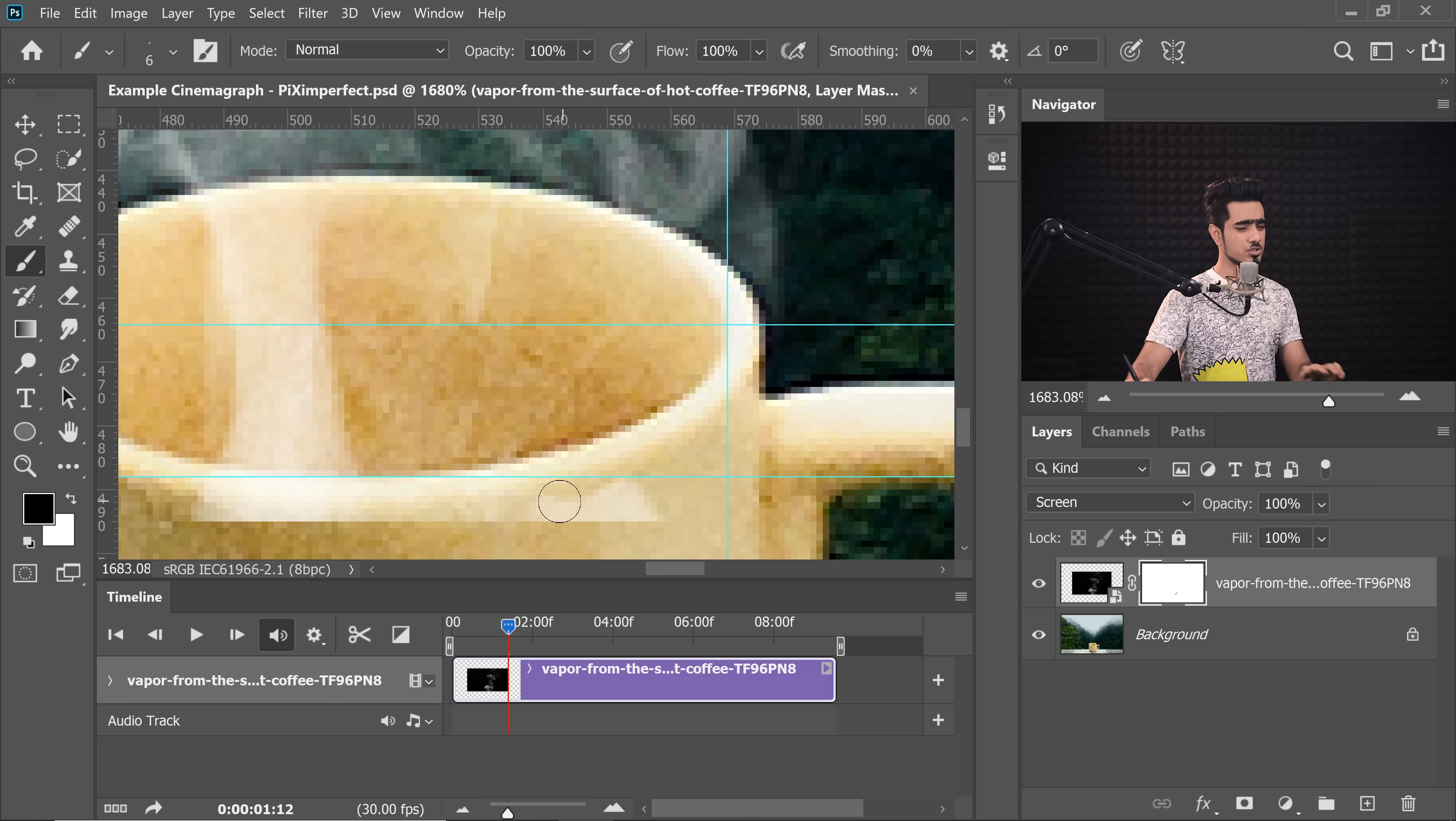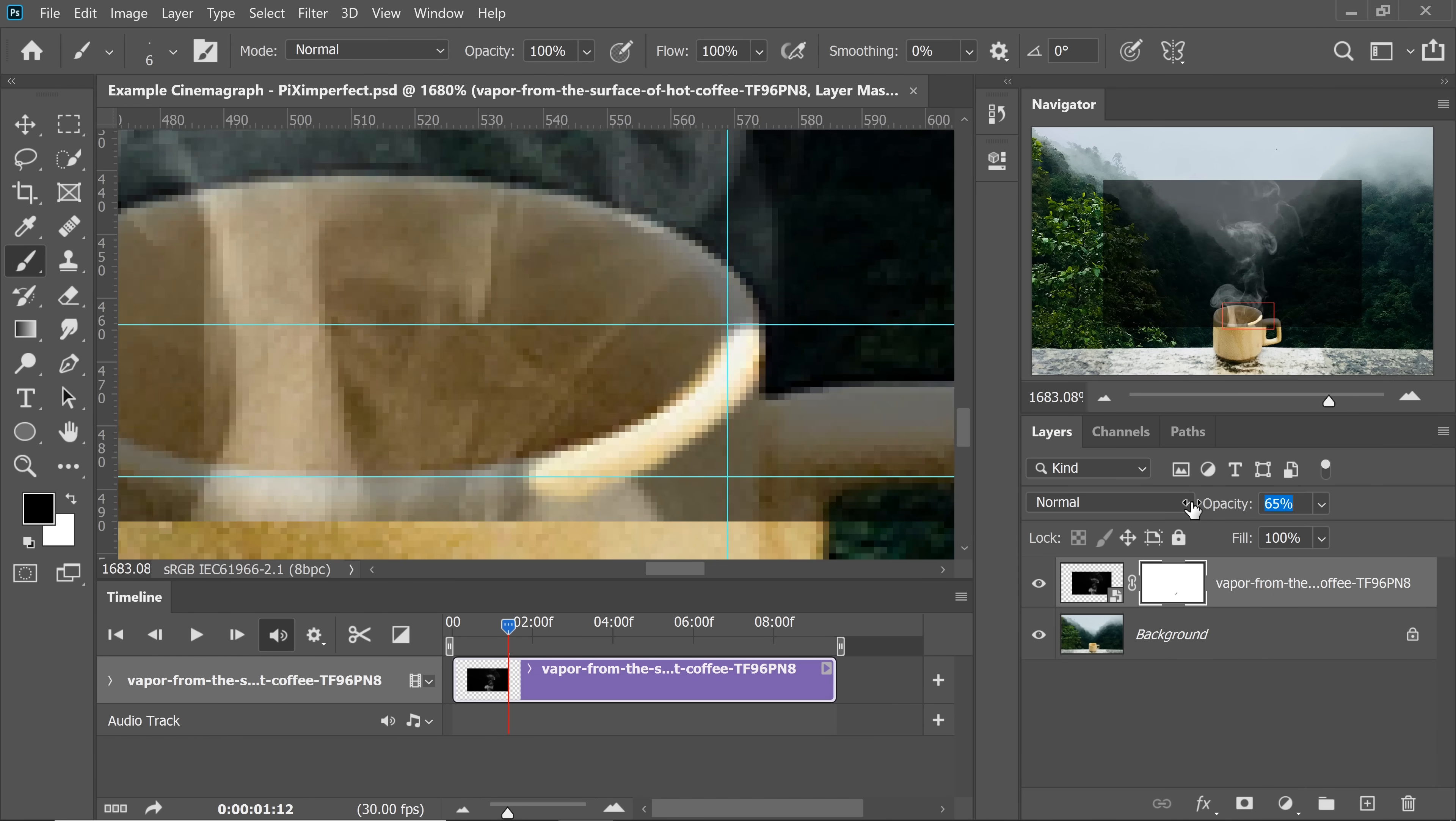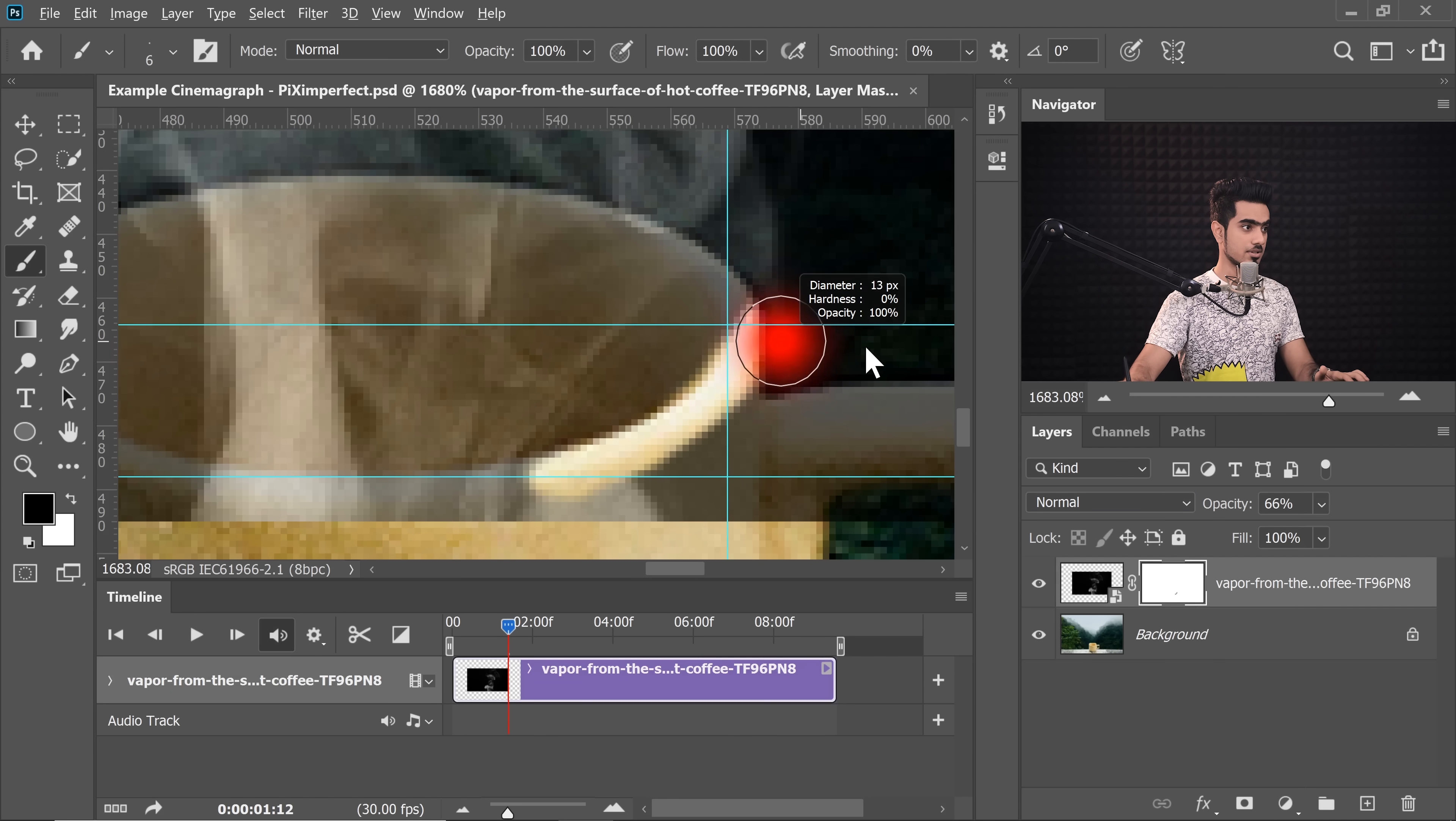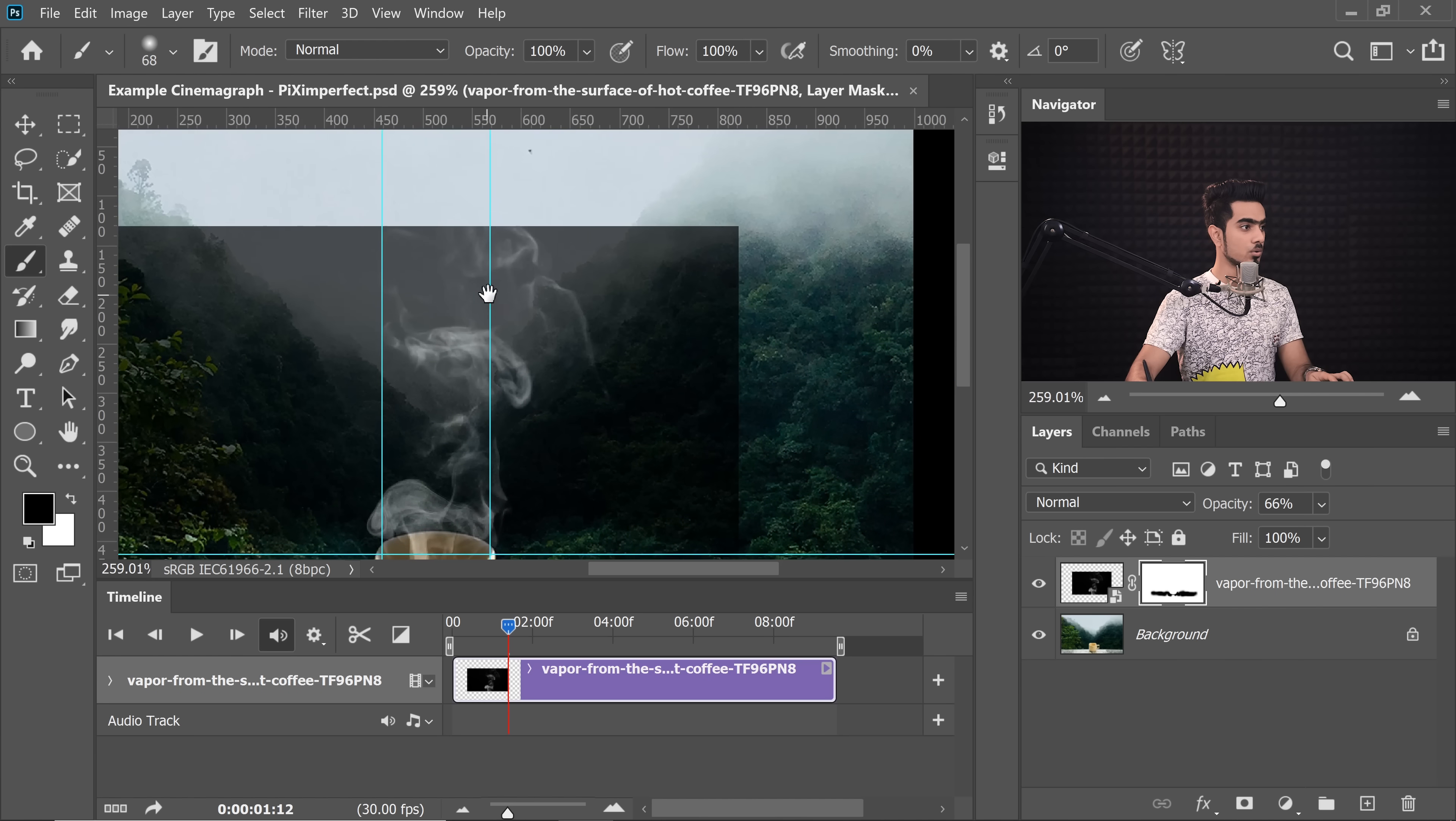Also, just to be able to see what you are masking, you can change the Blend Mode back to Normal and just decrease the Opacity and come back to the Mask right there and just take certain areas away.